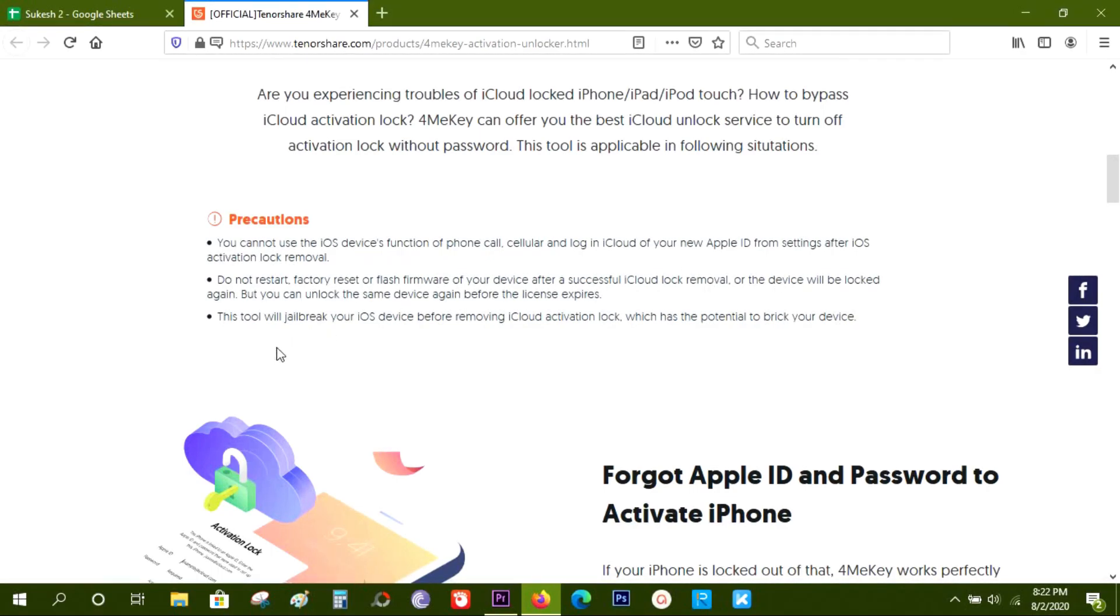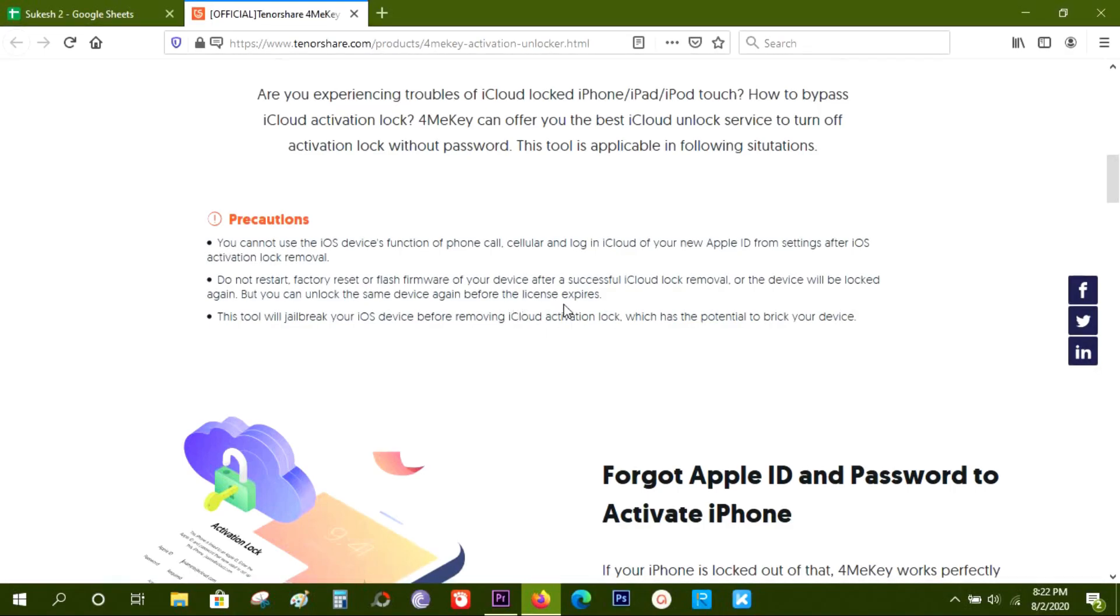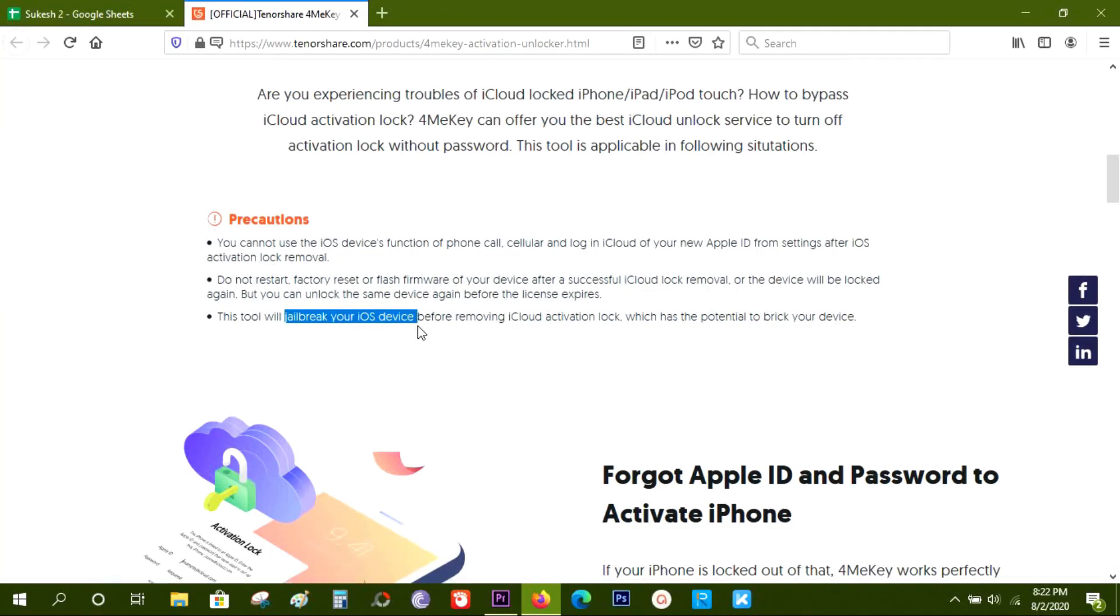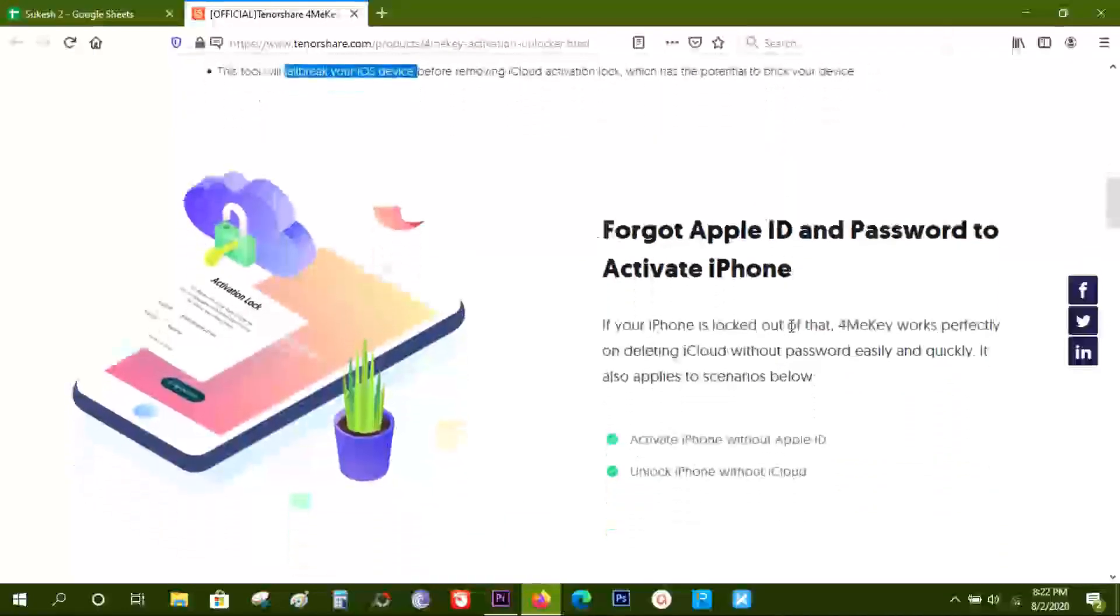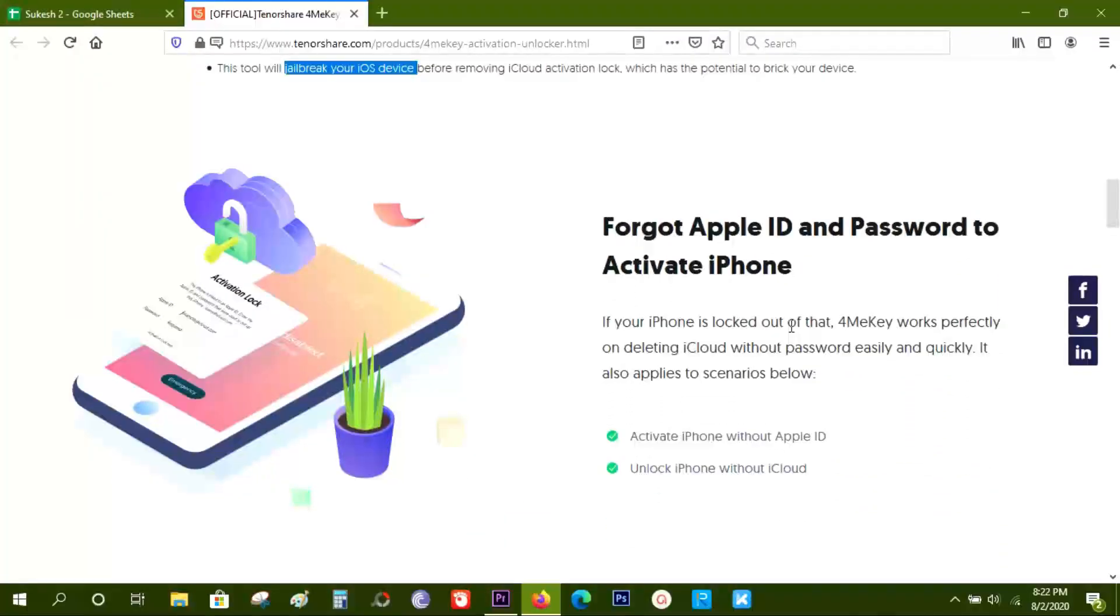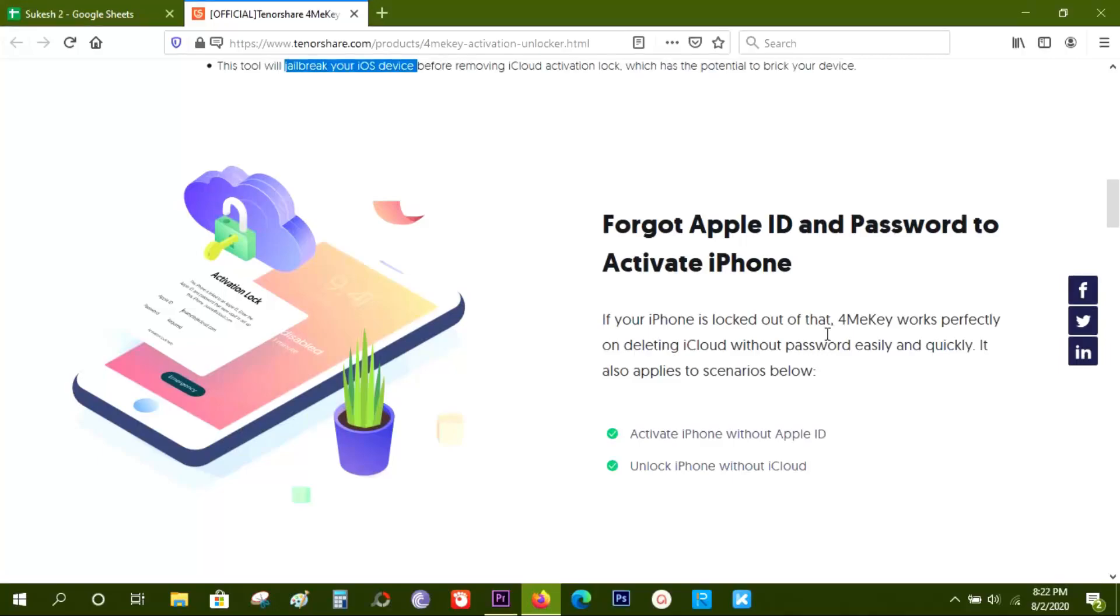Another precaution is do not factory reset or flash the firmware of your iOS device, which will make it locked again. But you can use this software to unlock the same device again, so make sure you buy the lifetime license of this software. And this application also will jailbreak your iPhones before removing the iCloud, and this has the potential to break your phone, so keep that in mind.